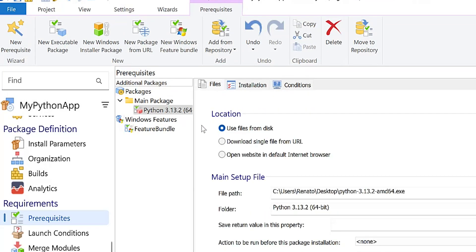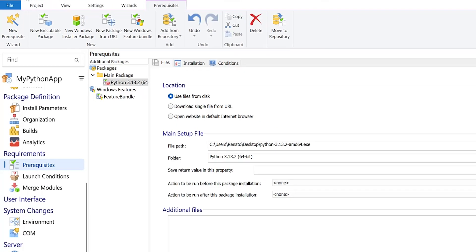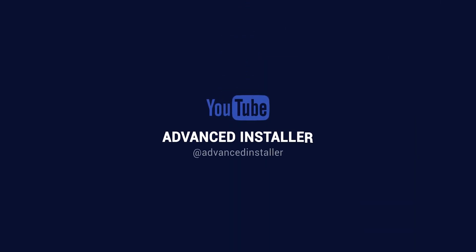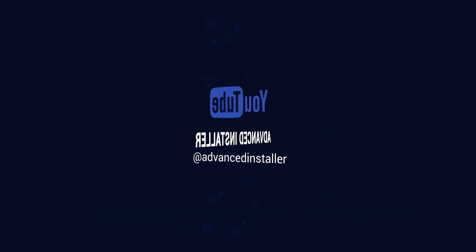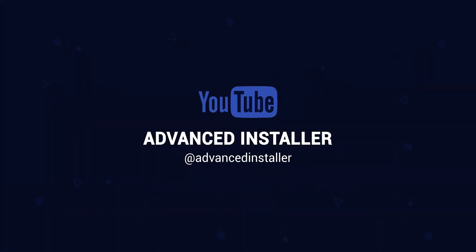And that's all. Now all you have to do is build the project and run the installer. For more guides and tutorials, check out the Advanced Installer YouTube channel or visit the Advanced Installer blog.